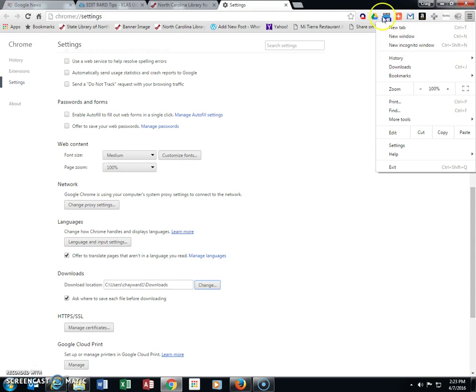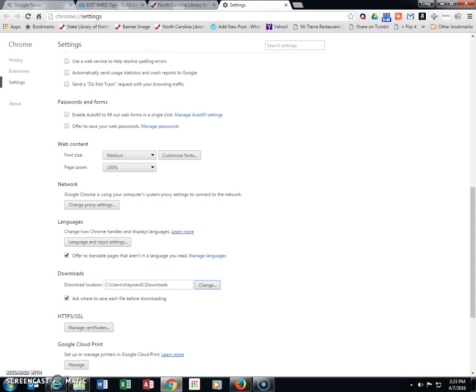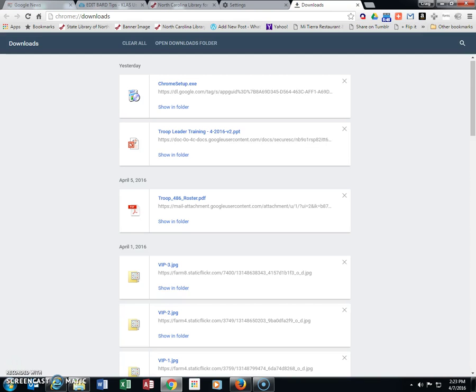You can use Ctrl+J to open the Download Manager in Chrome. This will show you all the files you've downloaded with their dates.